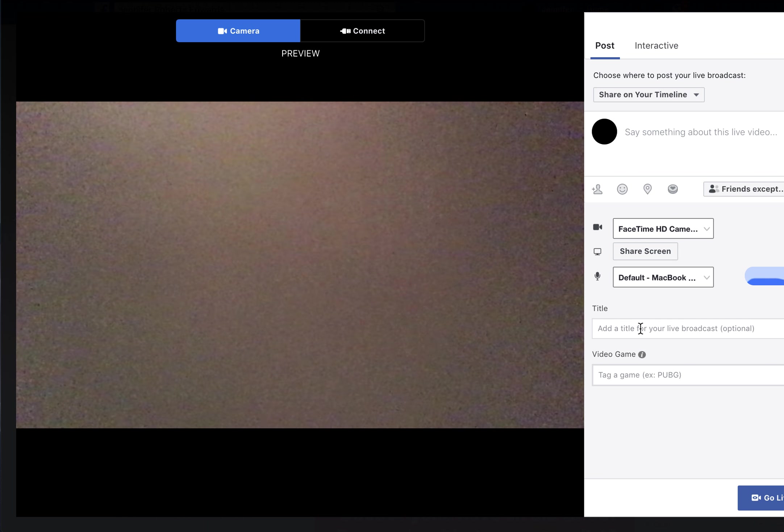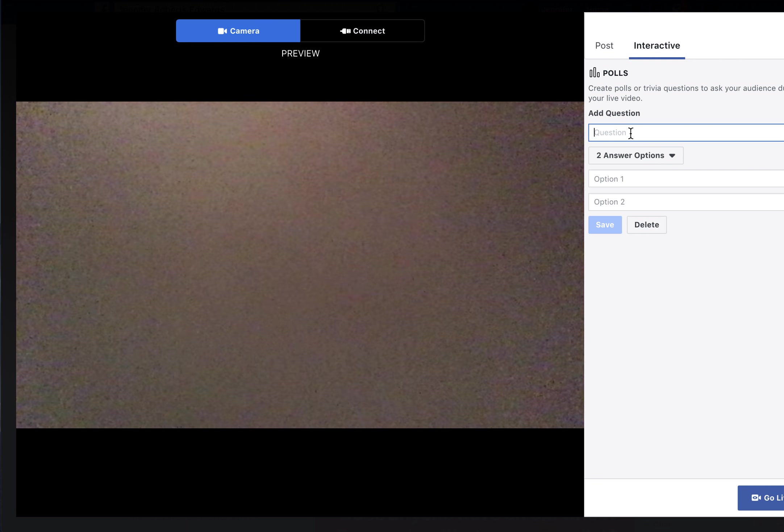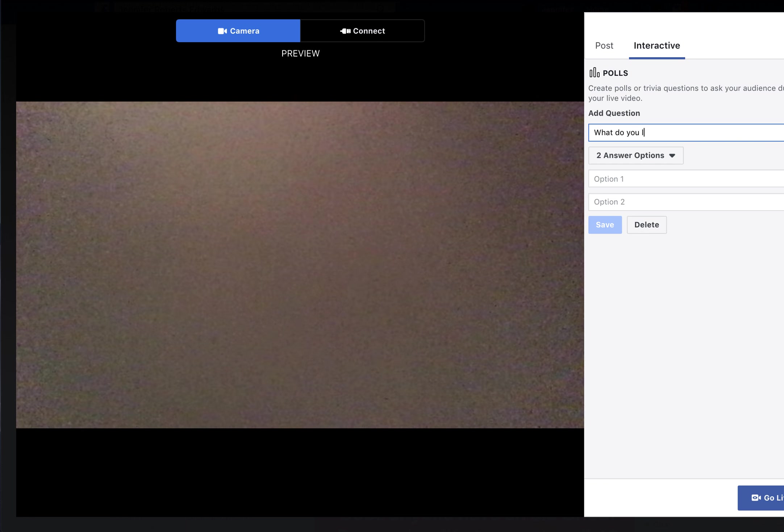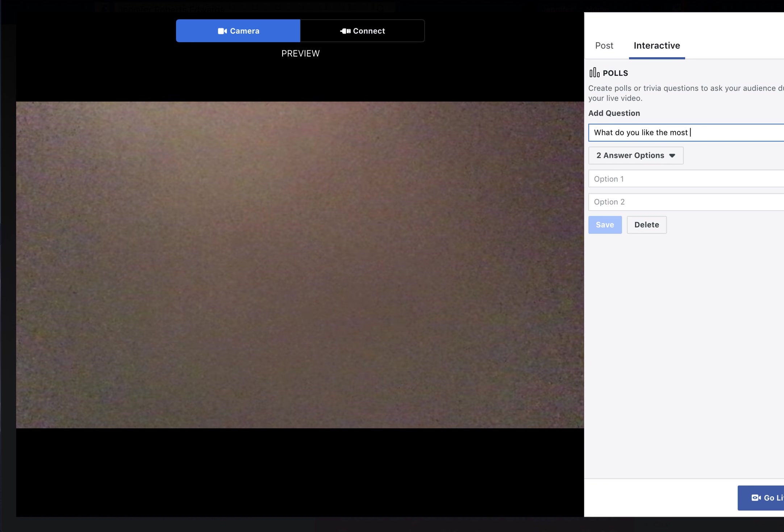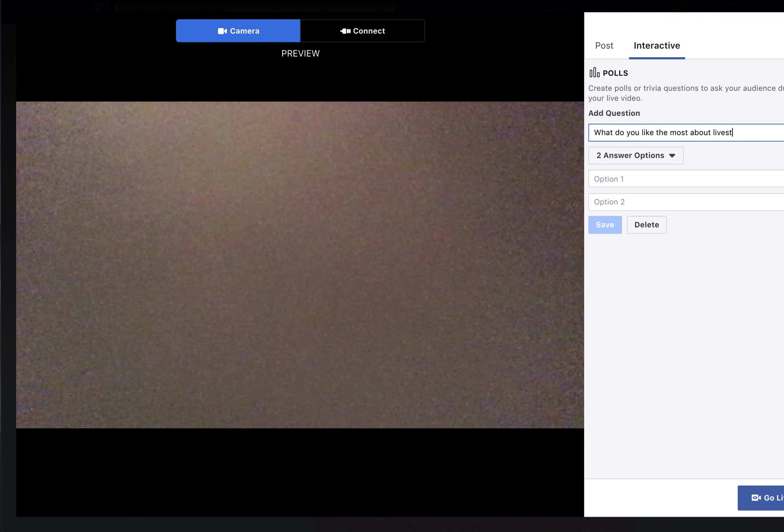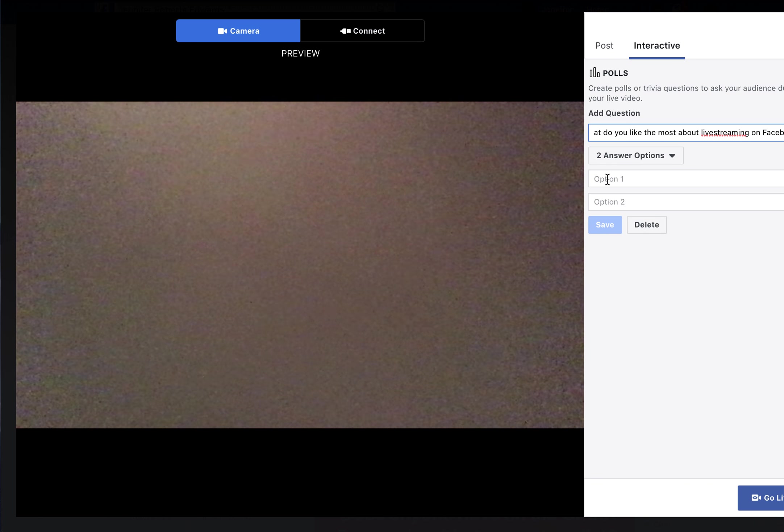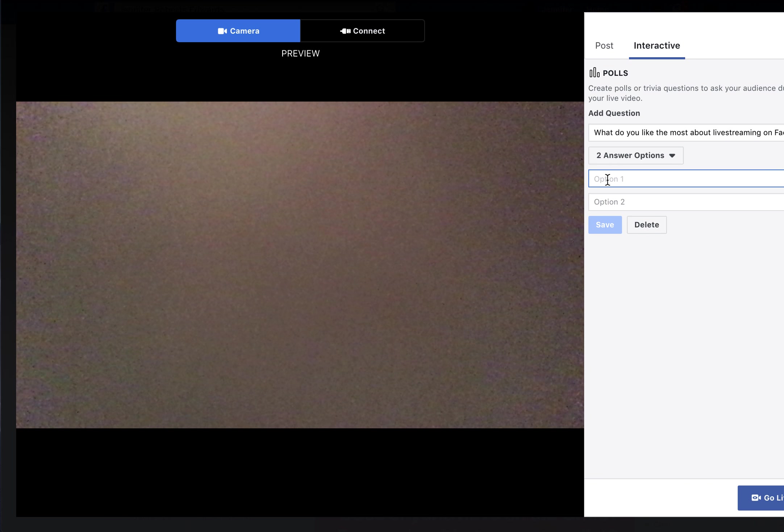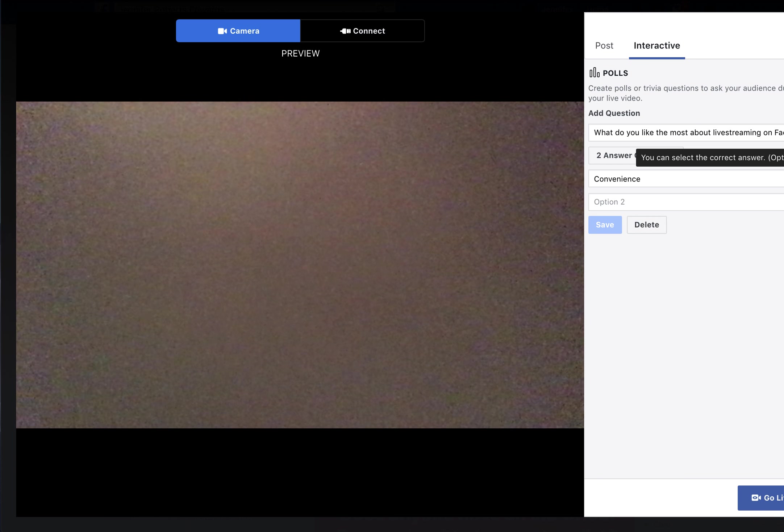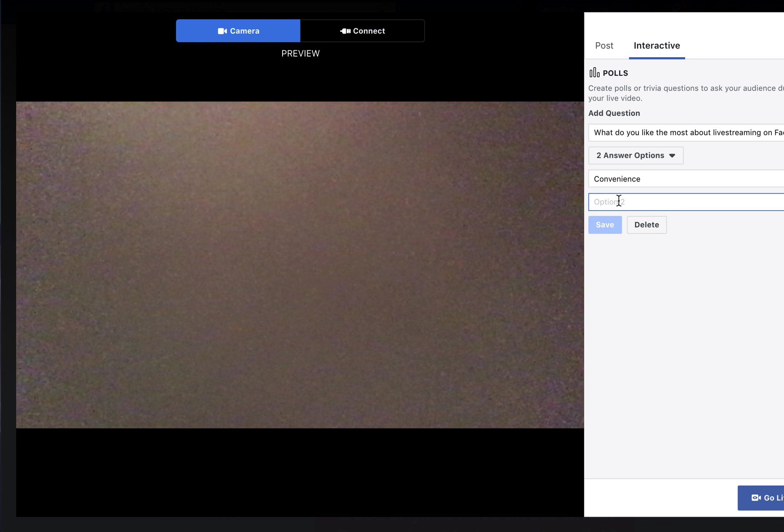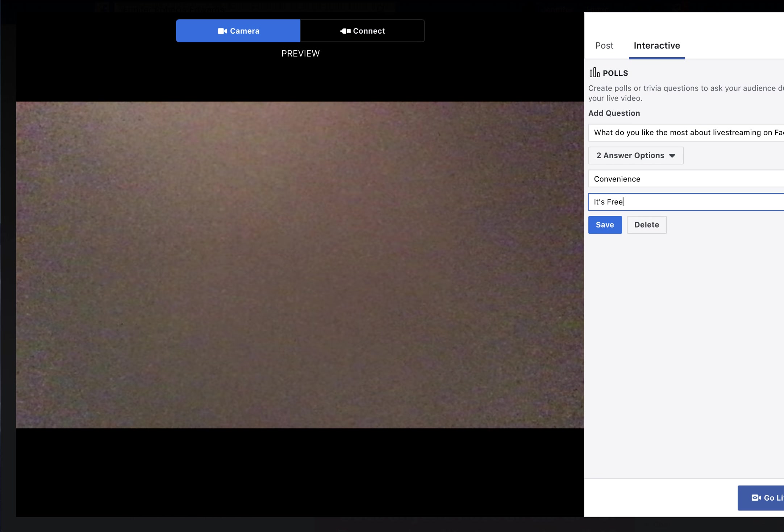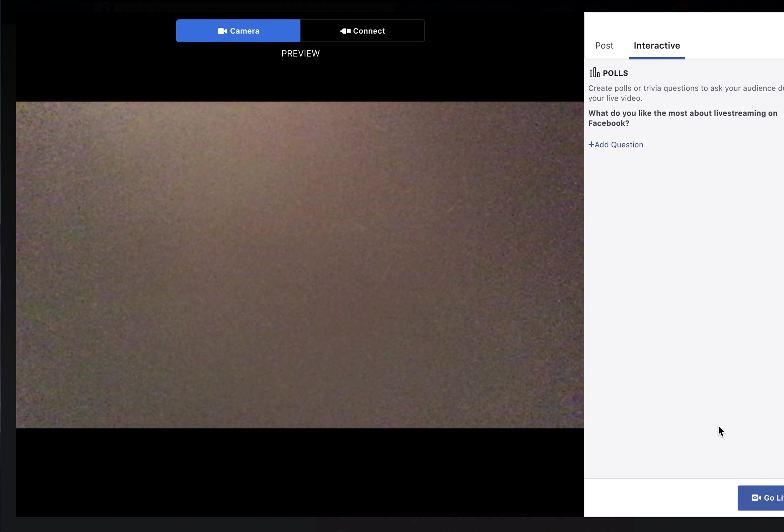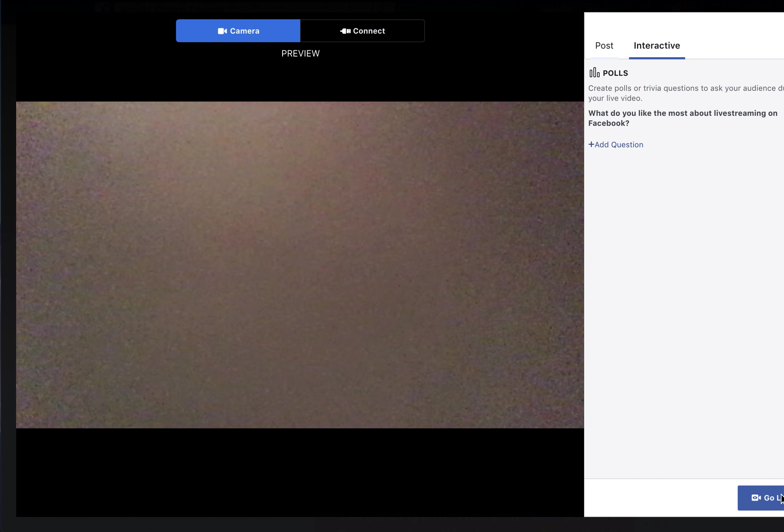One thing I want to call your attention to is the interactive feature where you can create a poll question. For example, 'What do you like the most about live streaming on Facebook?' with answer options like 'convenience' or 'it's free.' You can save it to your profile.